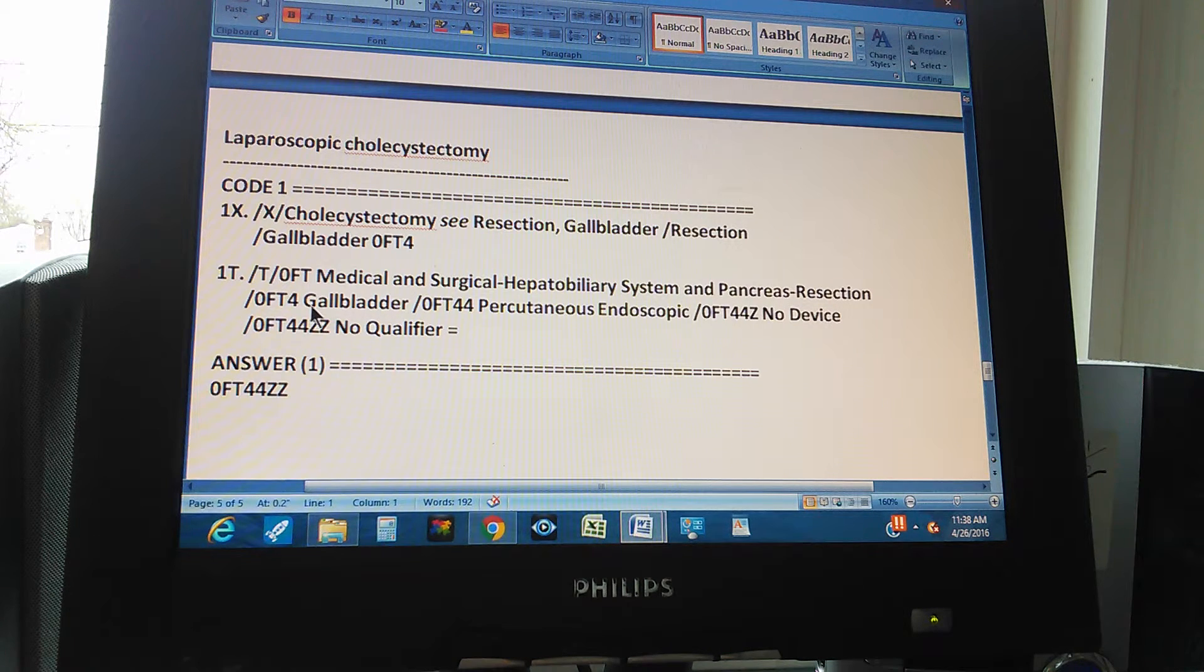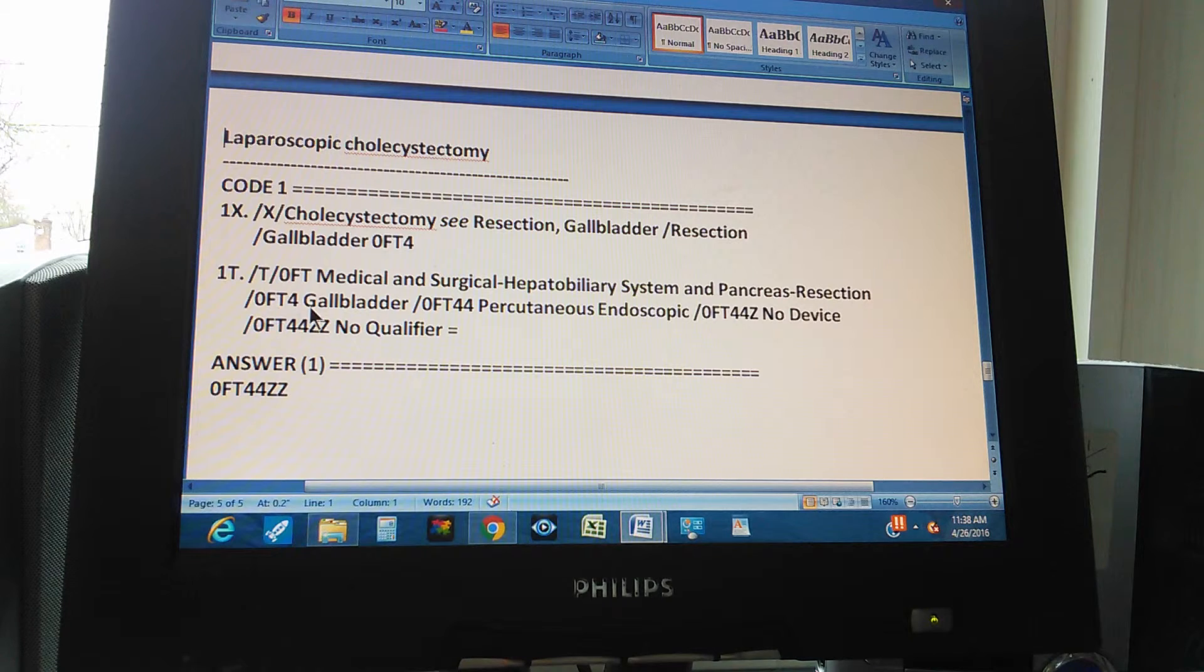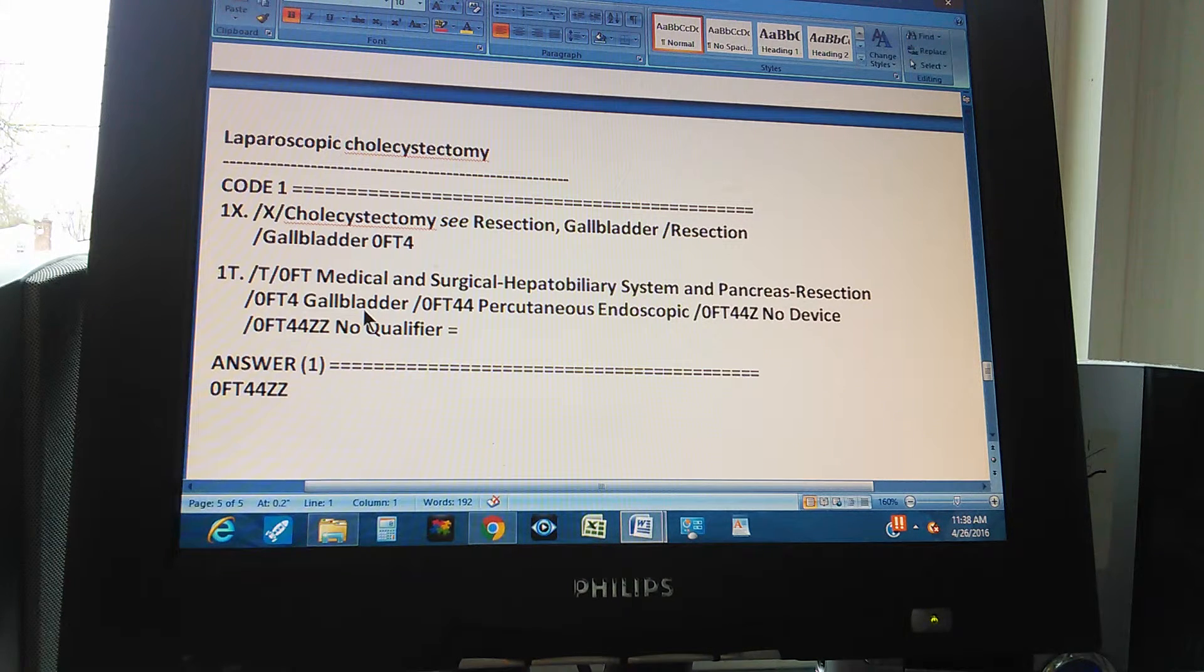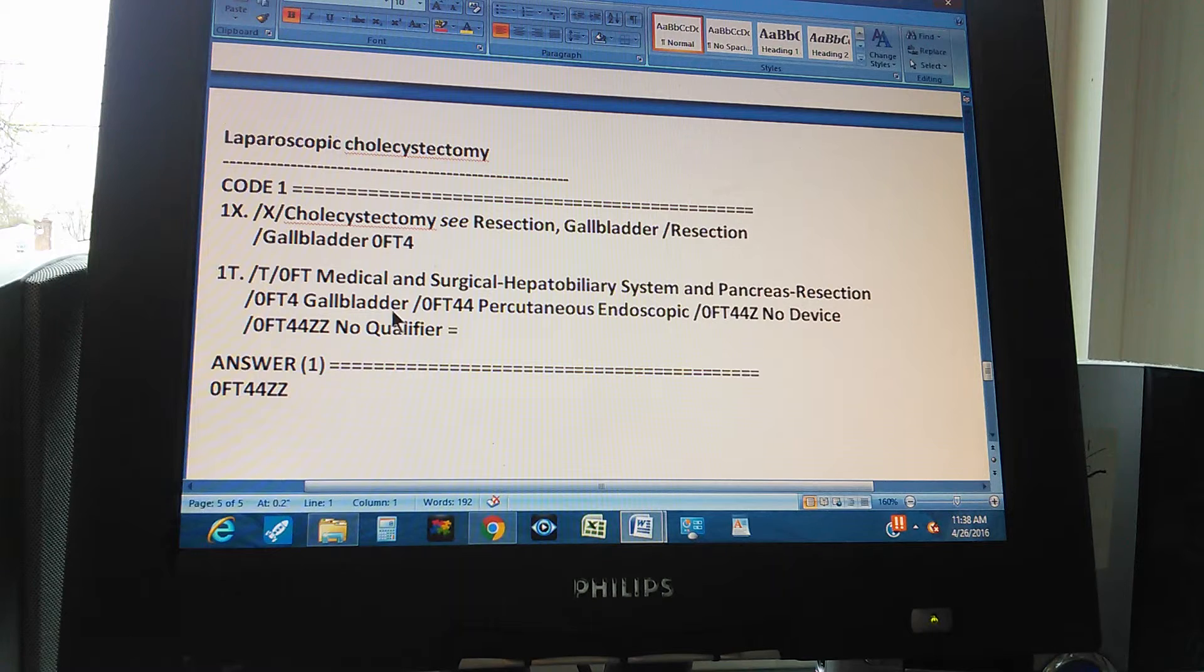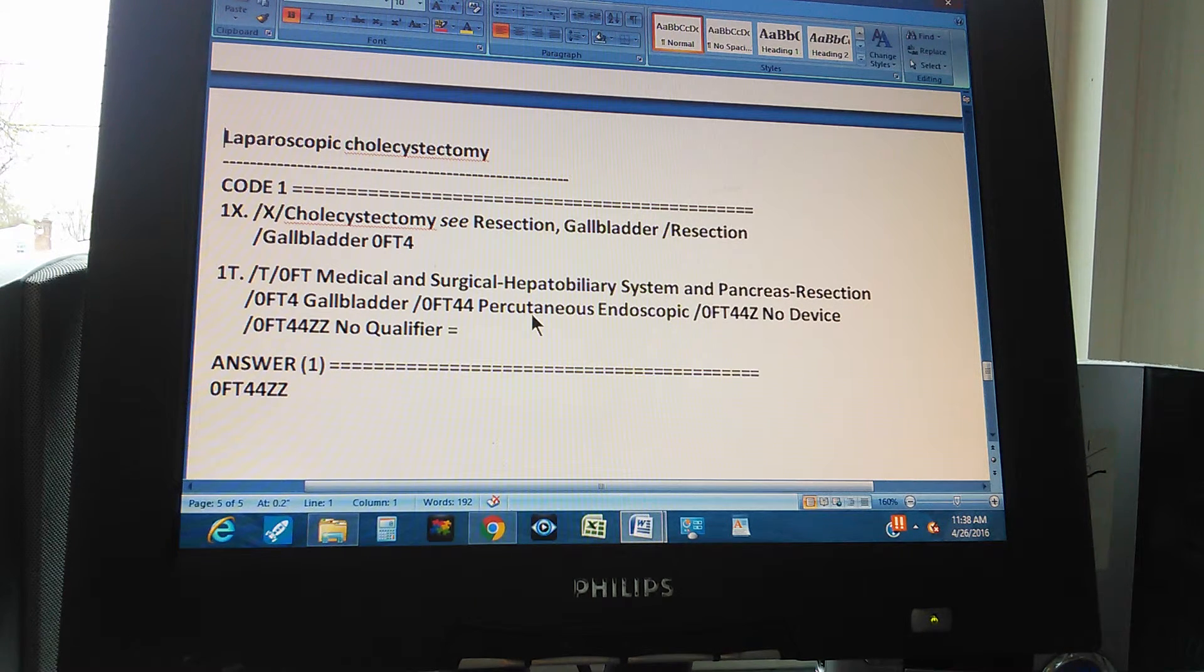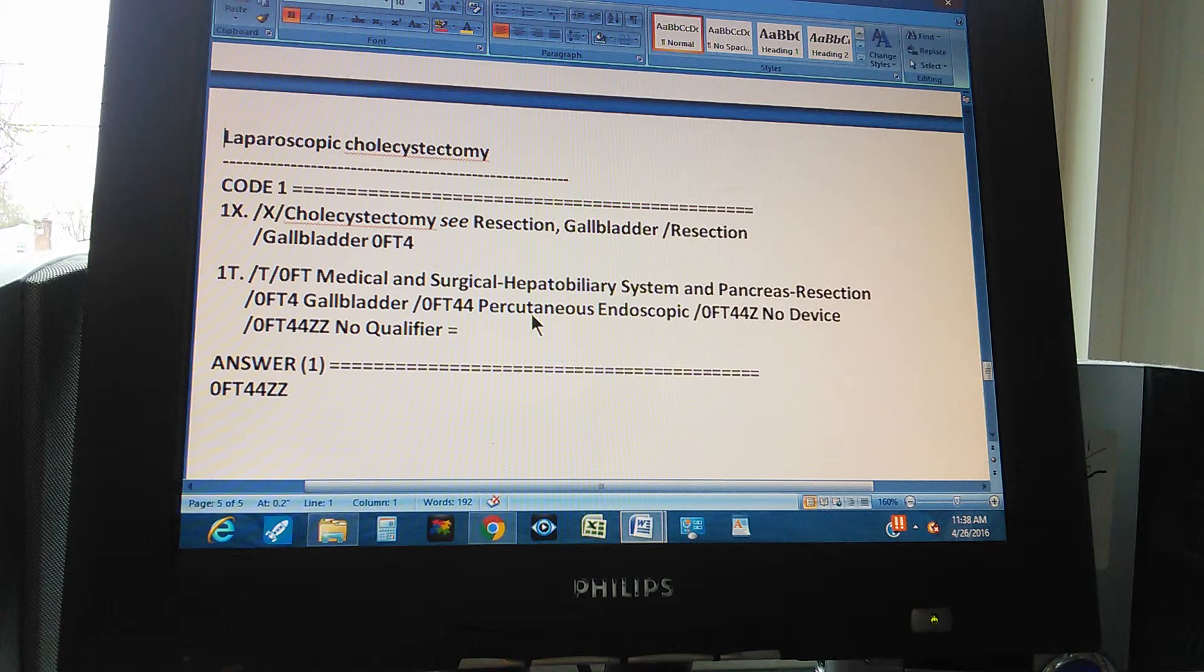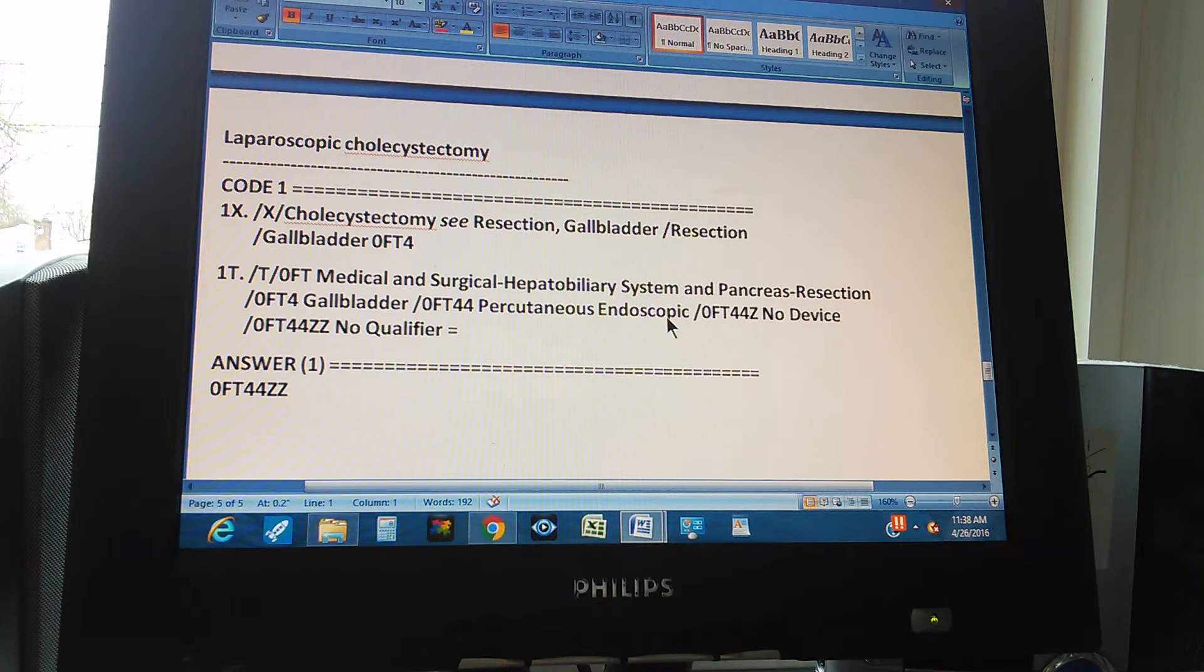Now we go adding one by one the characters. The next character is 4. 4 for the body part. What is 4? 4 is the gallbladder. Gallbladder. Now one more character. One more character is 4. Another 4 for what? For the approach, right? Yes. Which is percutaneous endoscopic. That's what we choose.